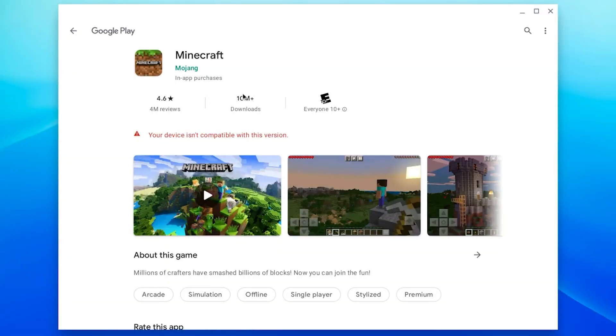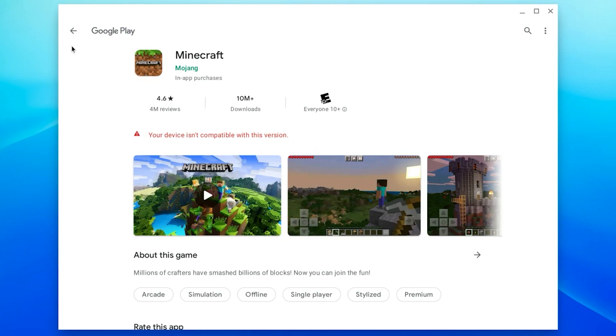The first way is using the Google Play Store. If your Chromebook supports Android apps, you can simply go to Google Play Store and download the Minecraft app.